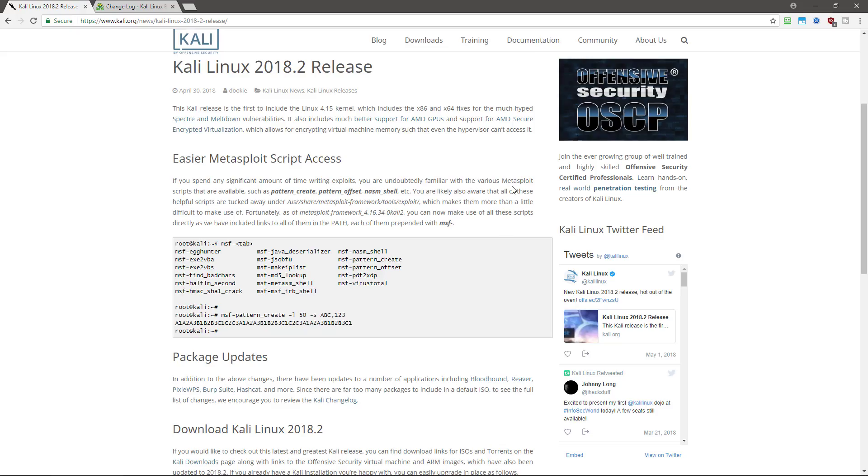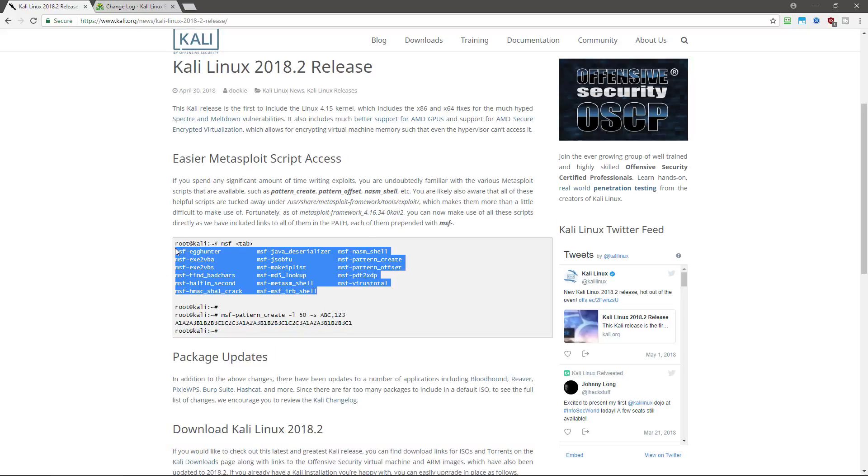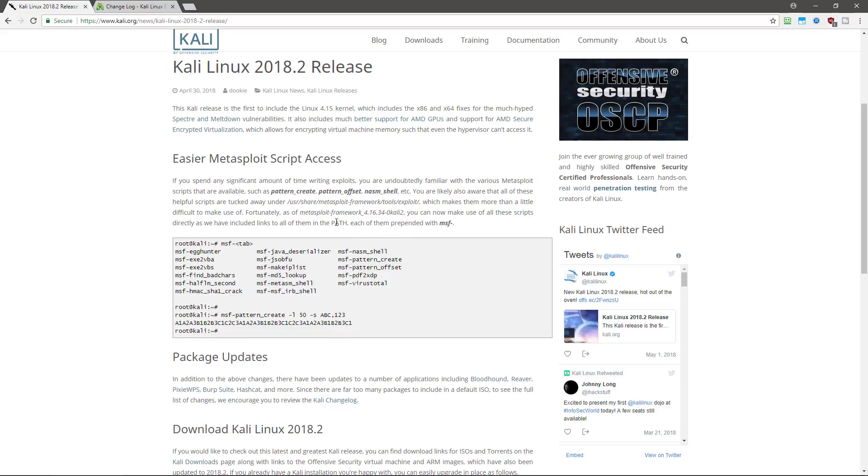So what else is new in Kali Linux 2018.2? Well, they have made it easier to access a certain selection of scripts. And these are the scripts right here. So basically what they did is added a link in the path variable, which allows you to now access all of these tools by simply adding msf- to the front of the command. So now you can quickly and easily access these tools and use them. So that's pretty cool if you happen to use any of these tools frequently.